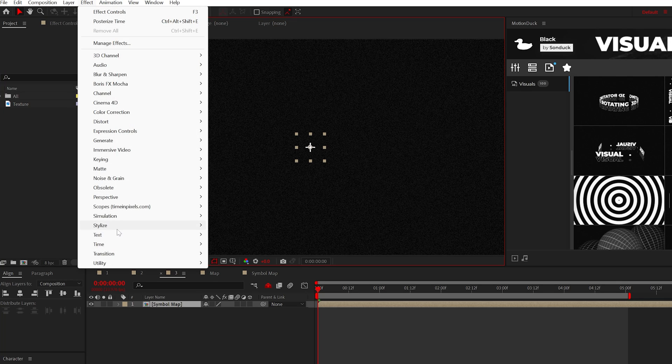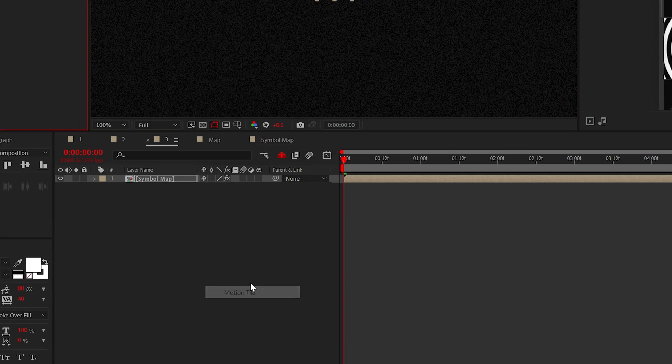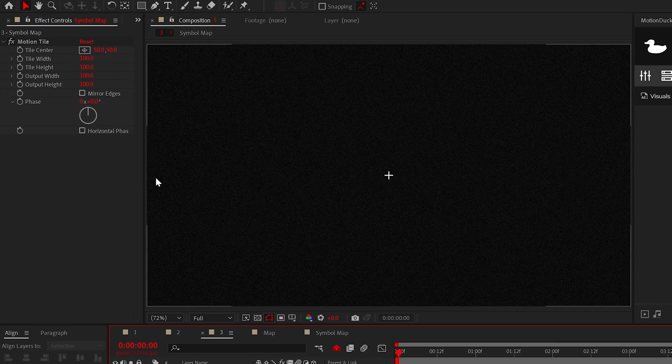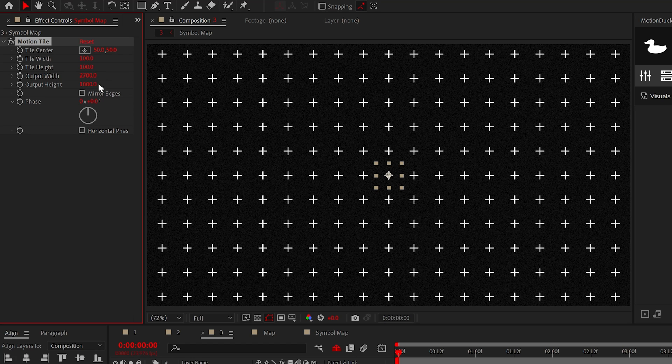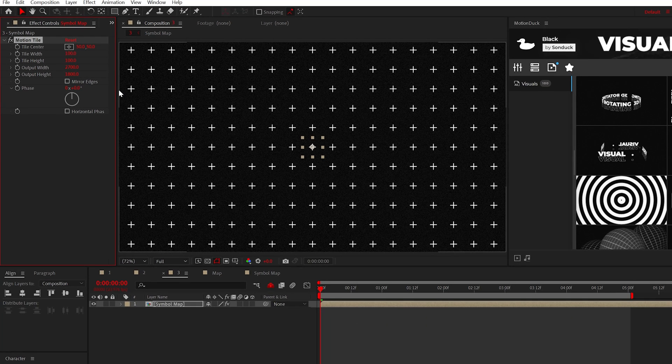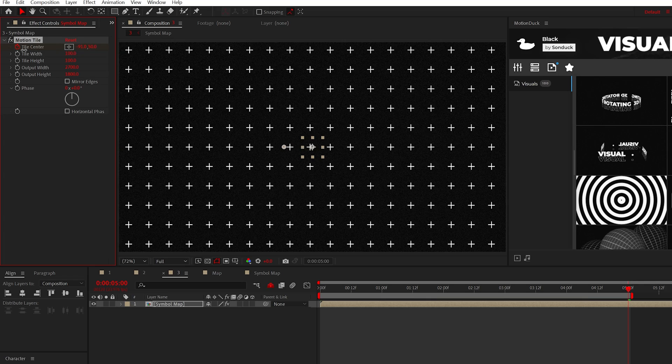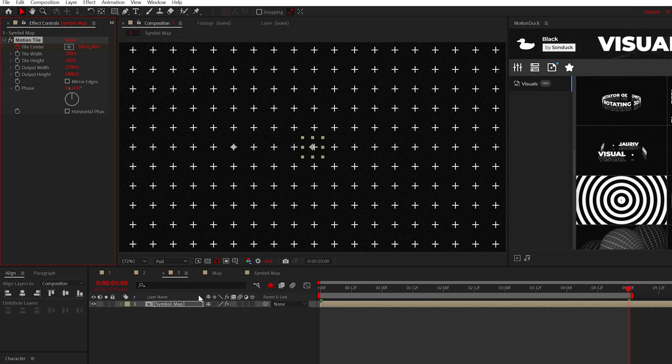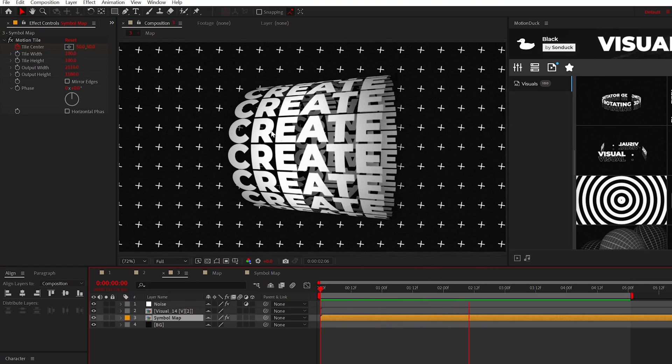Now add the motion tile effect from stylized to the symbol composition. Then just increase the output width and height to duplicate this shape. And finally, you can animate the tile center to animate the background. Looking pretty good.